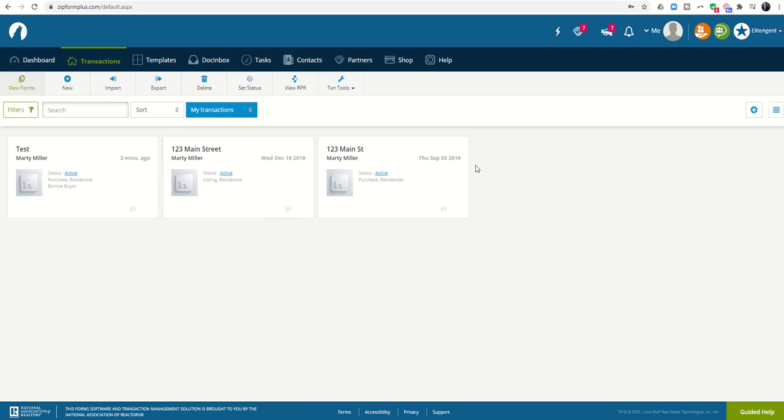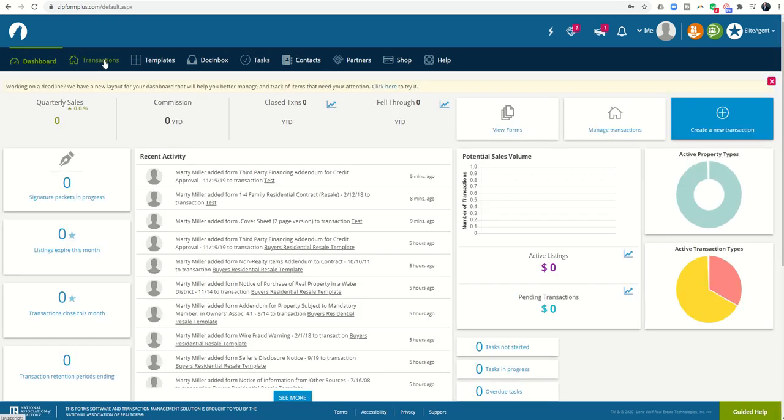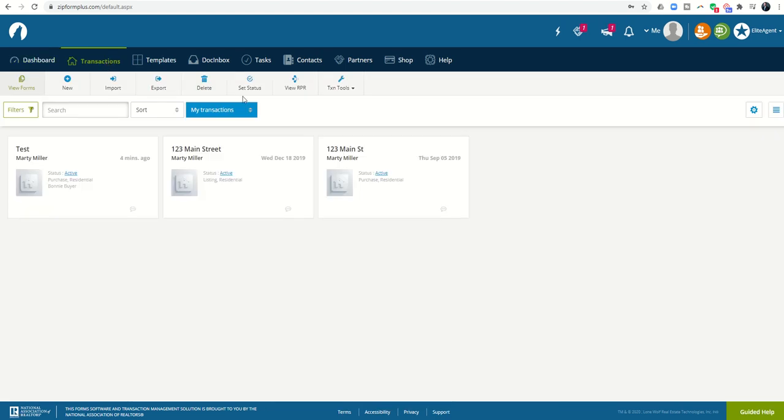Typically it defaults to the transaction screen. If for any reason you end up on dashboard, you can just come up to the top and click on transactions and that will take you into the first screen.